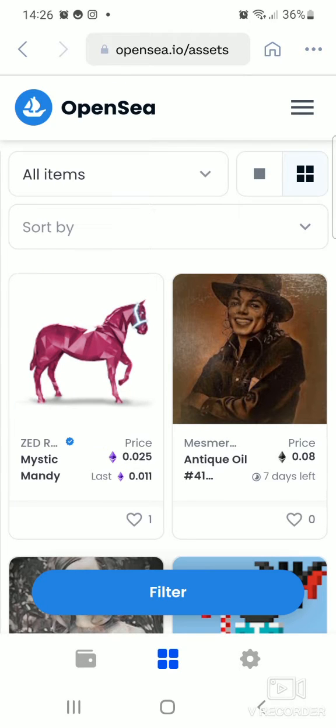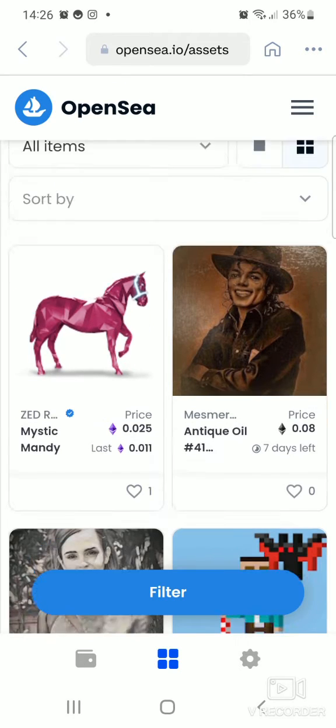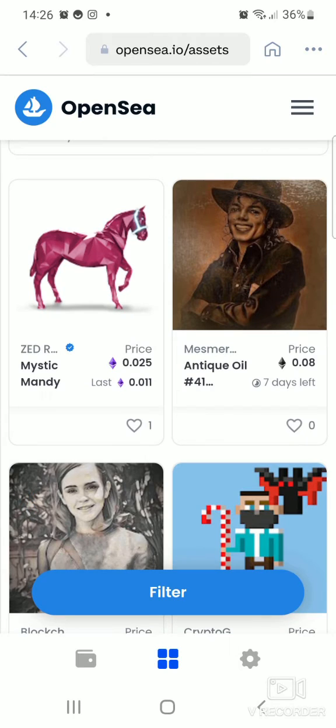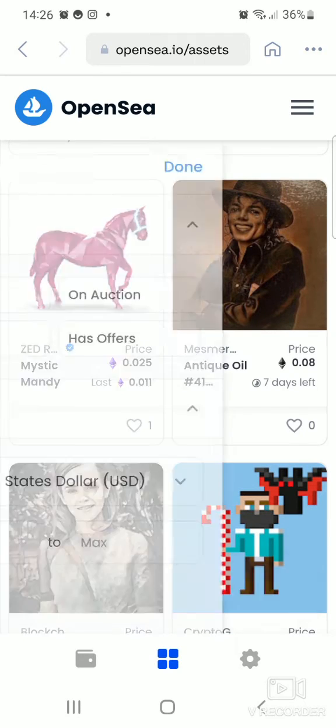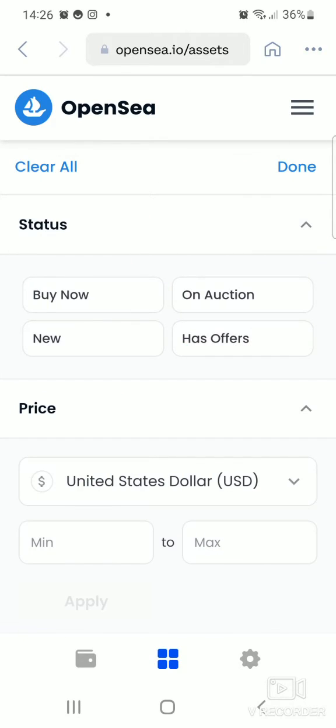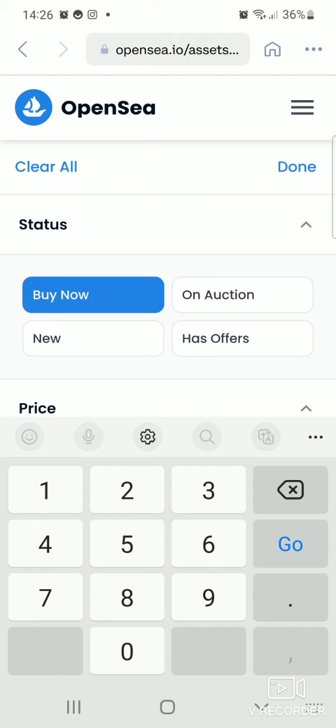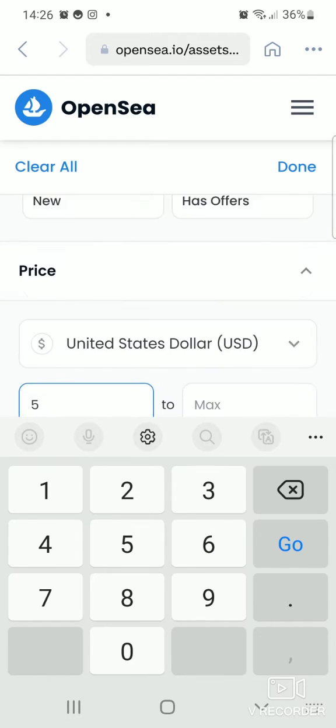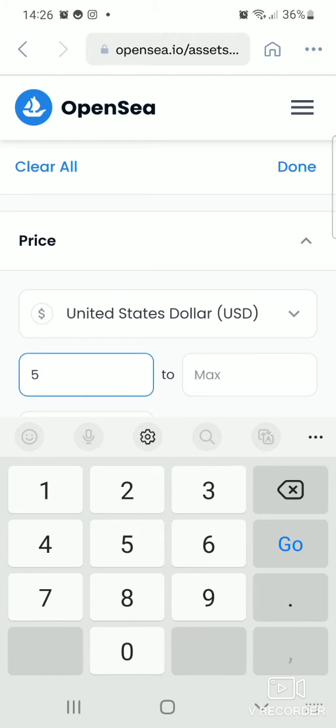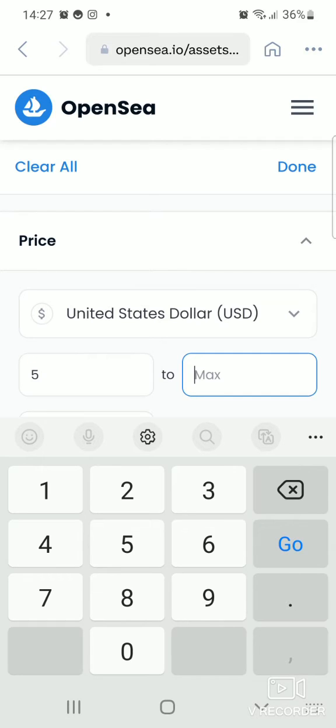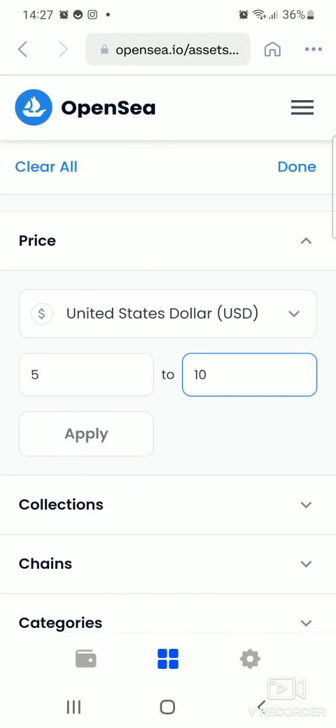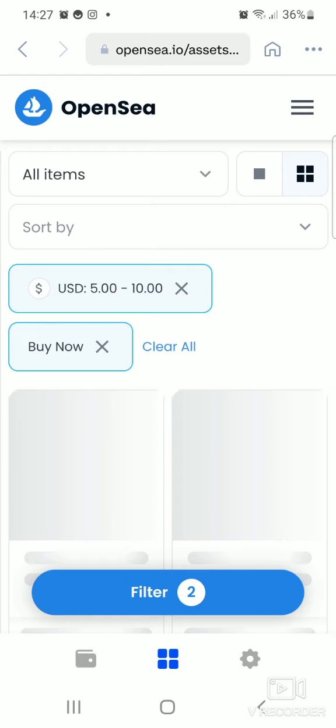Right, so what you can do is go to Filter. Click on the 'Buy now' option and also the price. You can refine the price to a minimum of five dollars and a maximum of, let's say, ten dollars. This is just for the purpose of this video, so not to worry about the cost. And then we can apply the refining criteria.